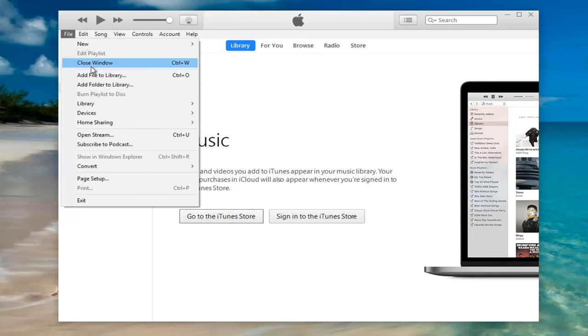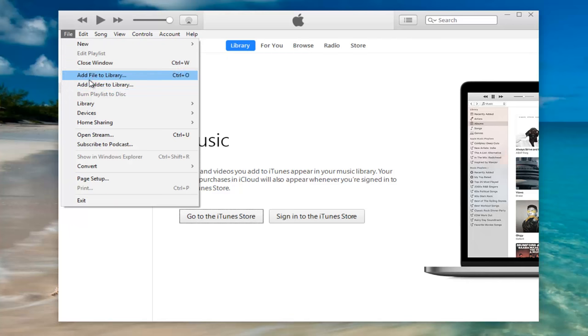And then you want to left click on either add file to library or add folder to library, depending on if you're trying to add one song or a whole bunch of songs.